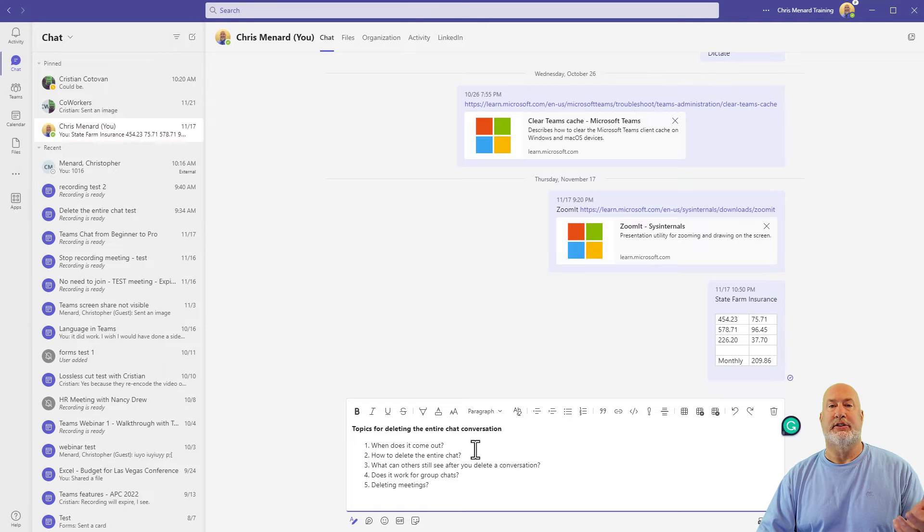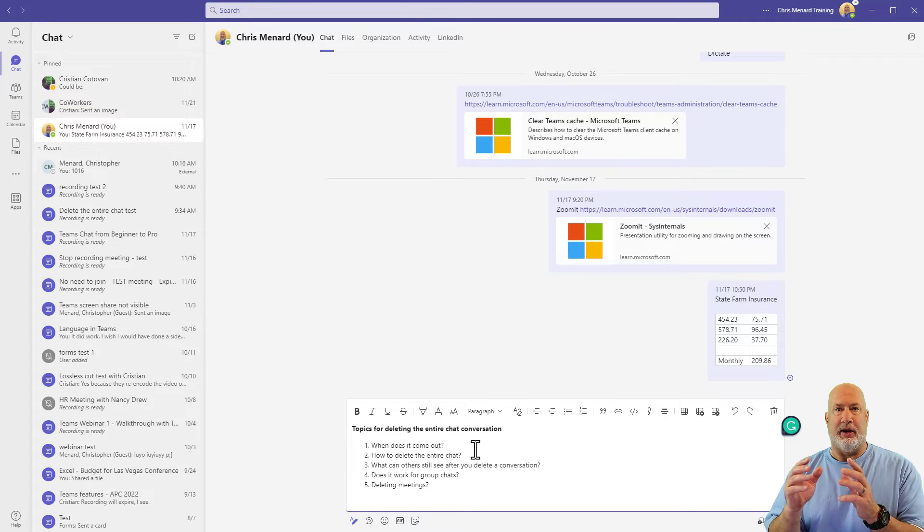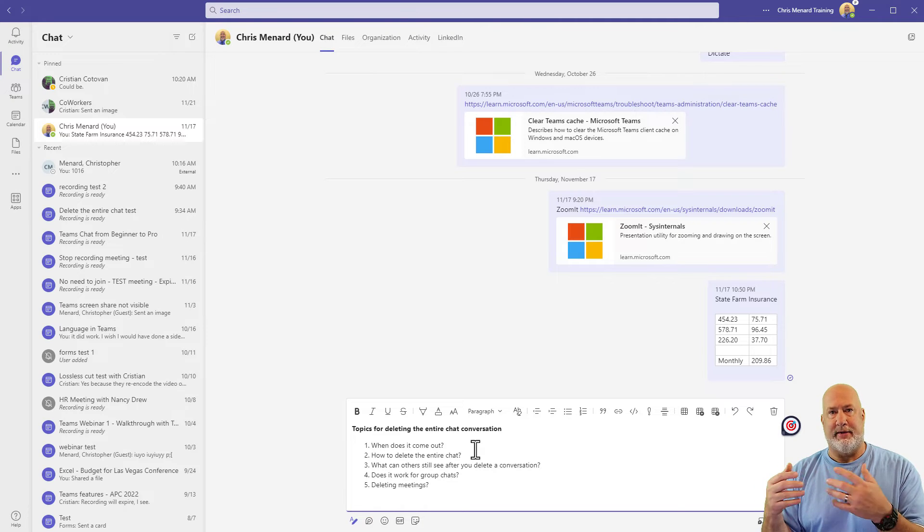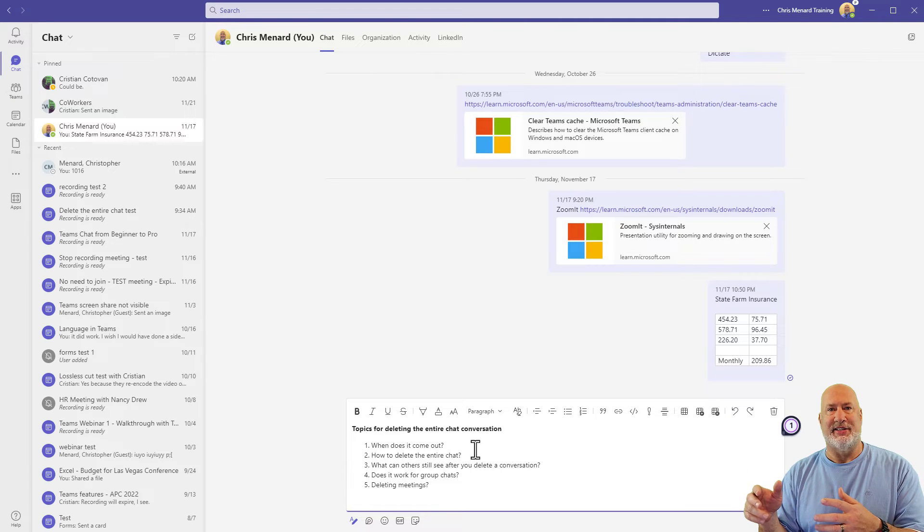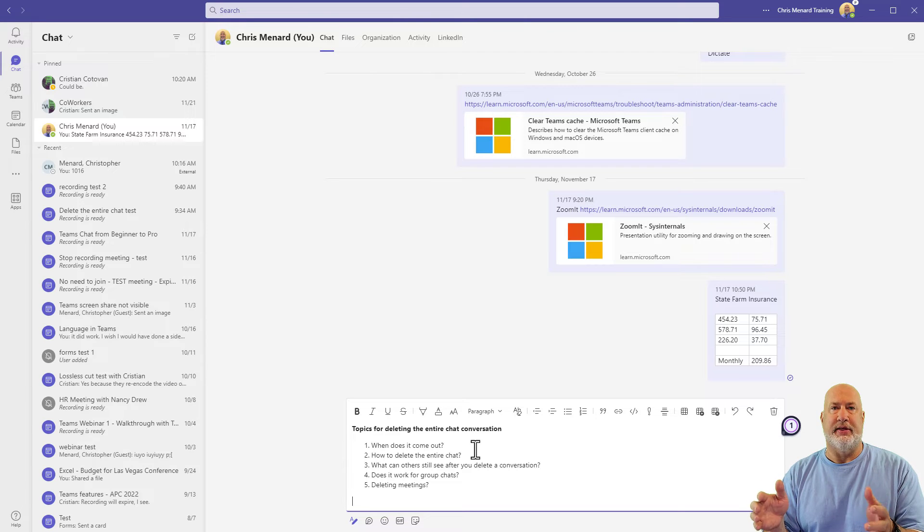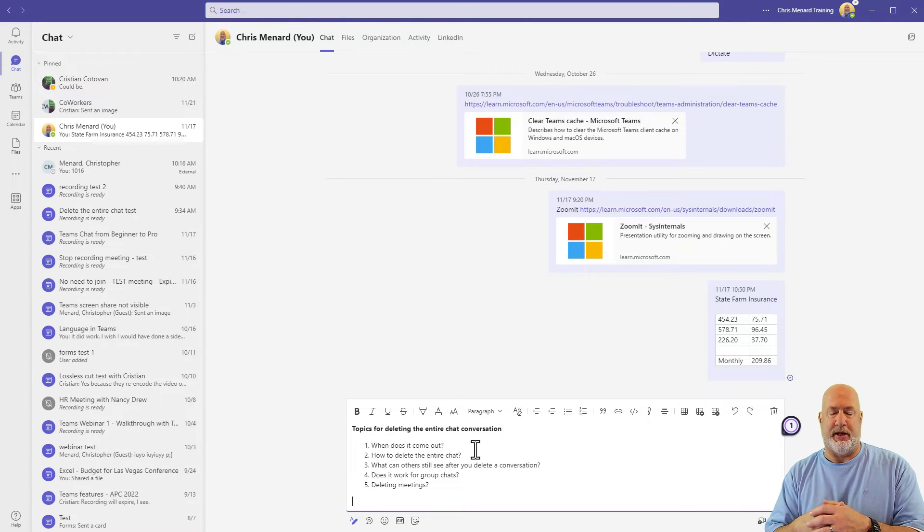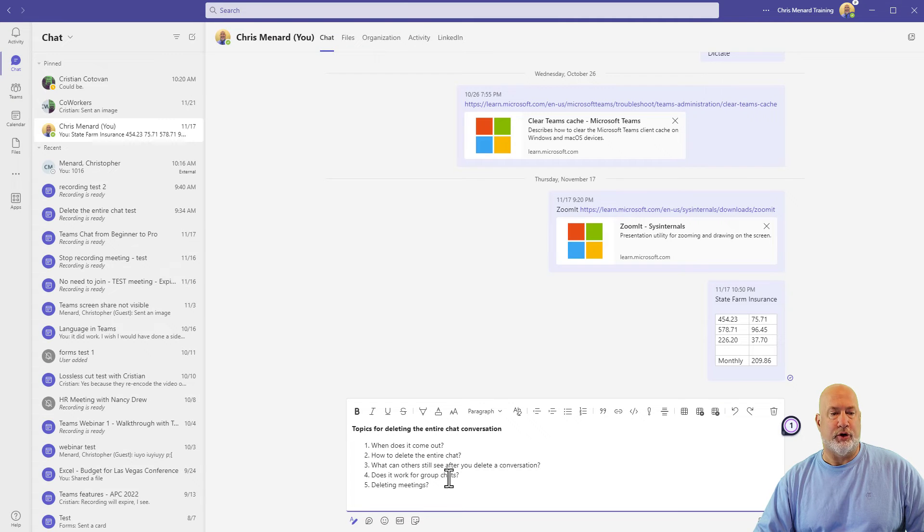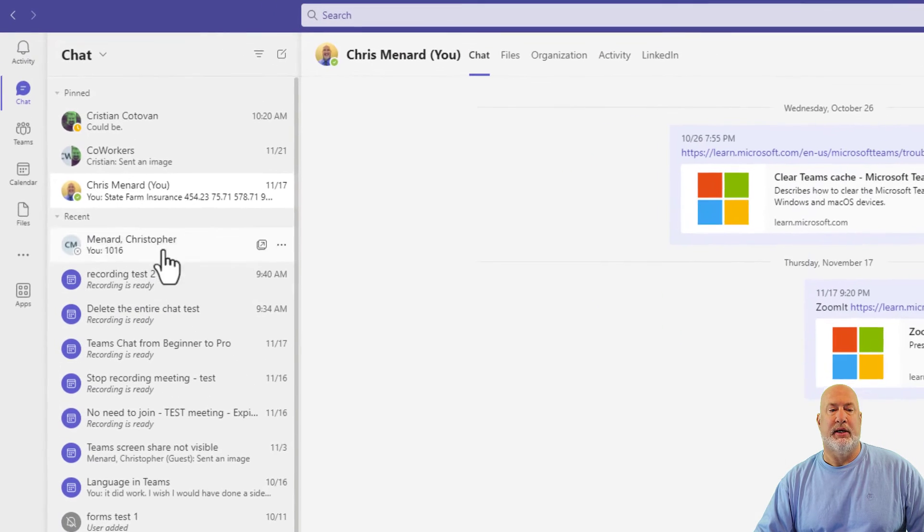What can others still see? I tested this. I grabbed my laptop. I've got I am Carol Wilson. I went and signed in as Carol Wilson. Carol Wilson can still see the entire chat, which is good, by the way. Now, does this work for group chats?